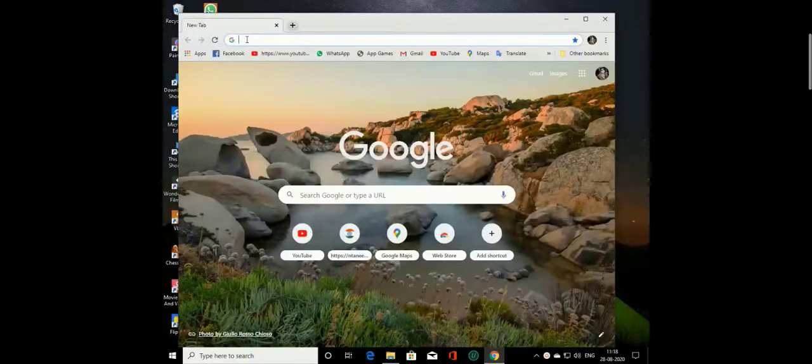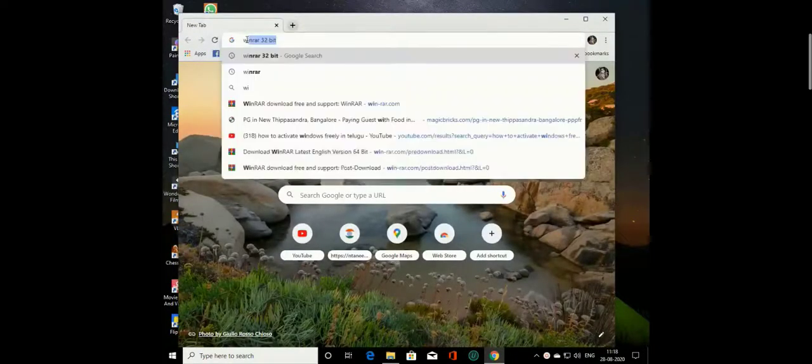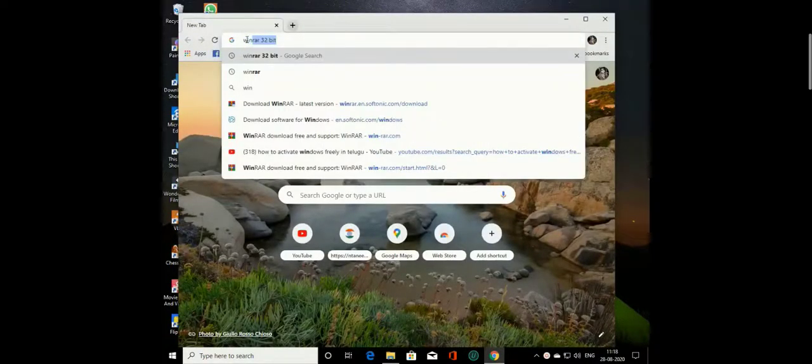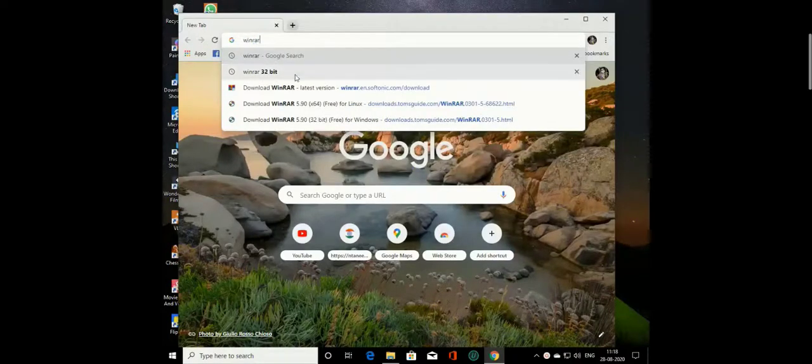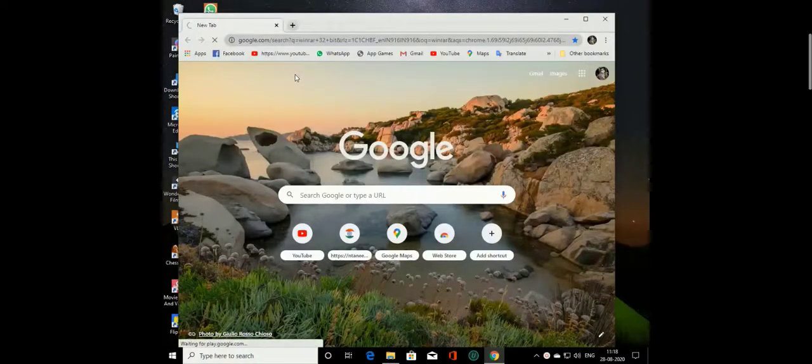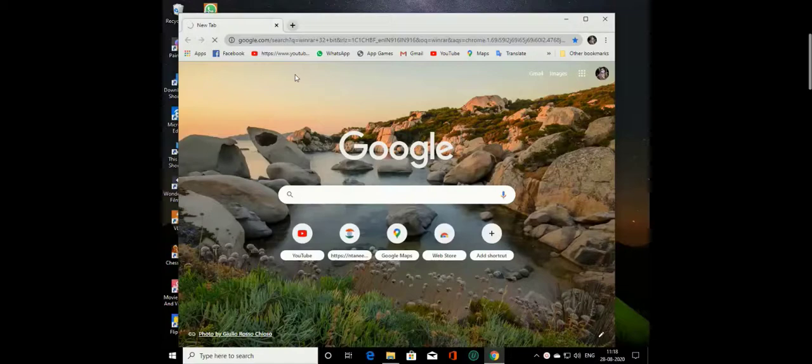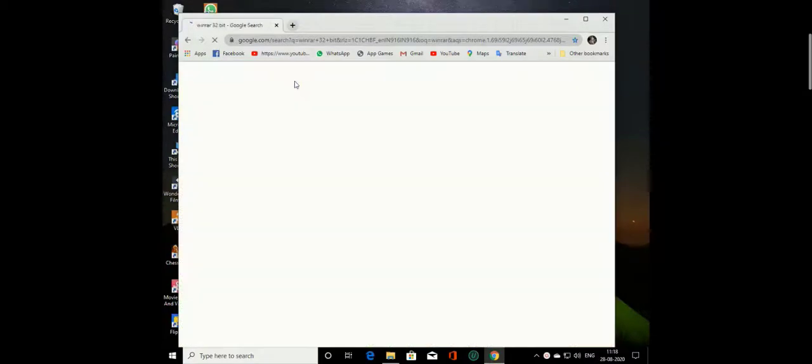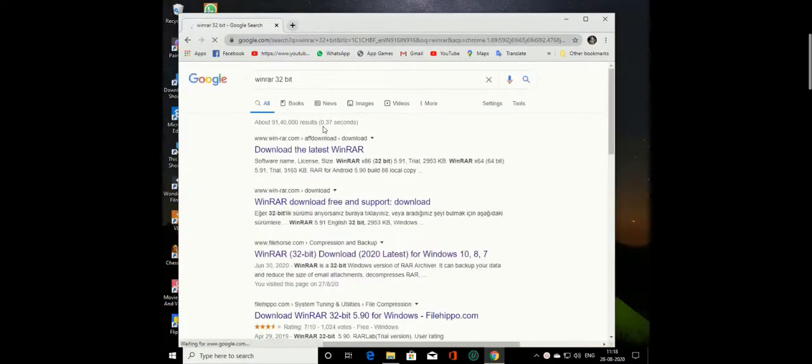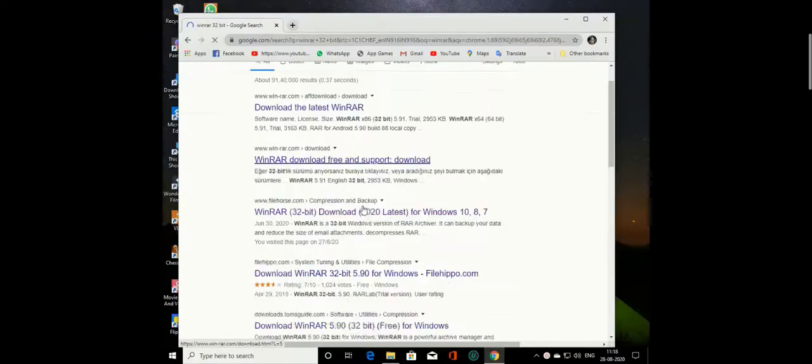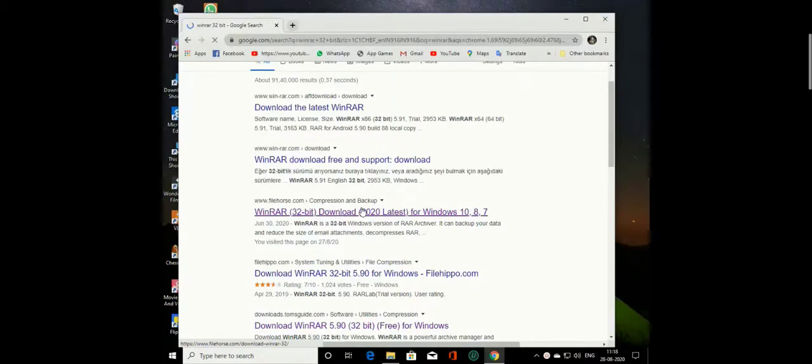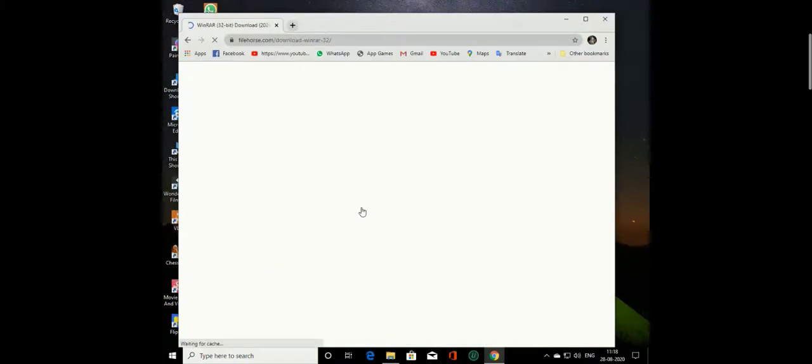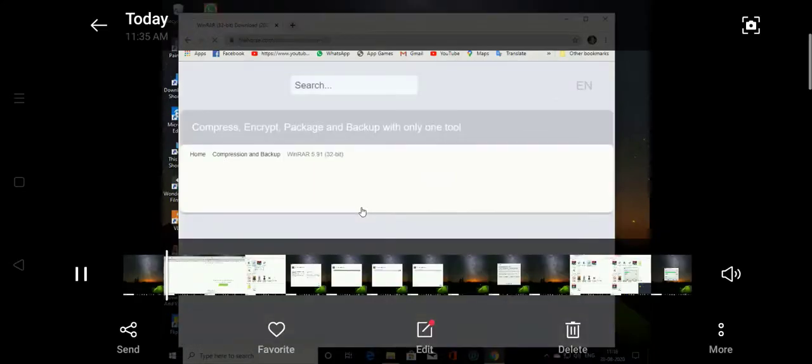You can download it. I am going to open a page to download the extraction software. My computer has 32-bit support, so I am going to download this version.